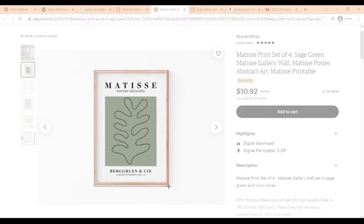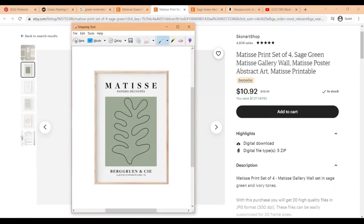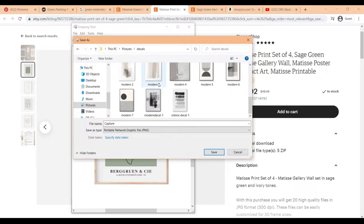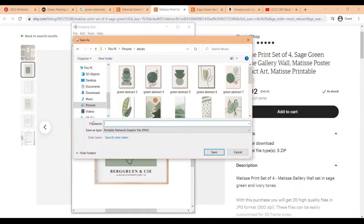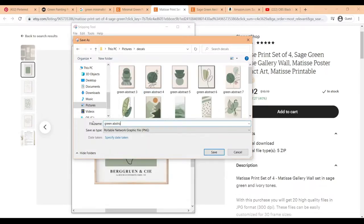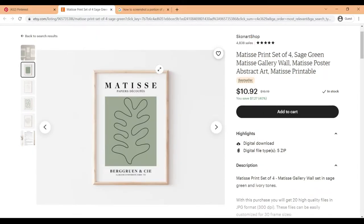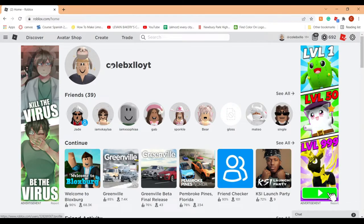Drag it to the other corner and it should pop up with the image you just screenshotted. To save it, right-click and click 'Save As,' then save it in whatever folder you want — I just have a decals folder — and name it whatever you want. If you have a Mac, you can press Shift + Command + 4 at the same time to do something similar. Next, go to Roblox and make sure you're logged in.